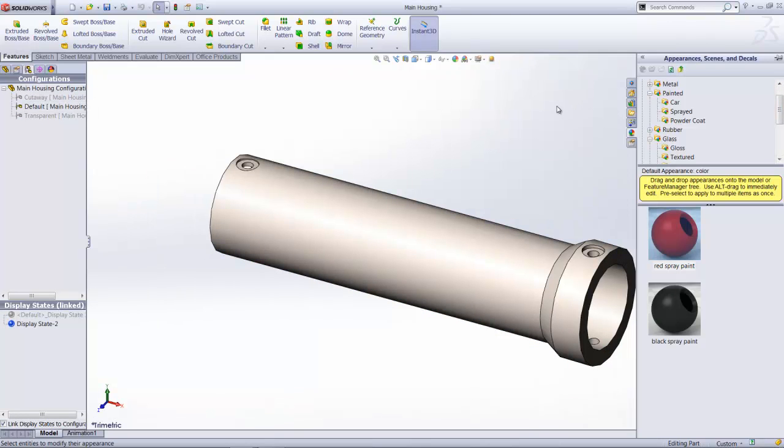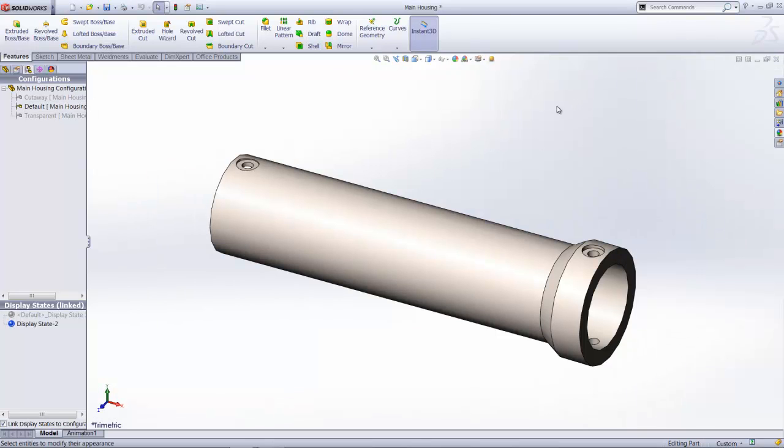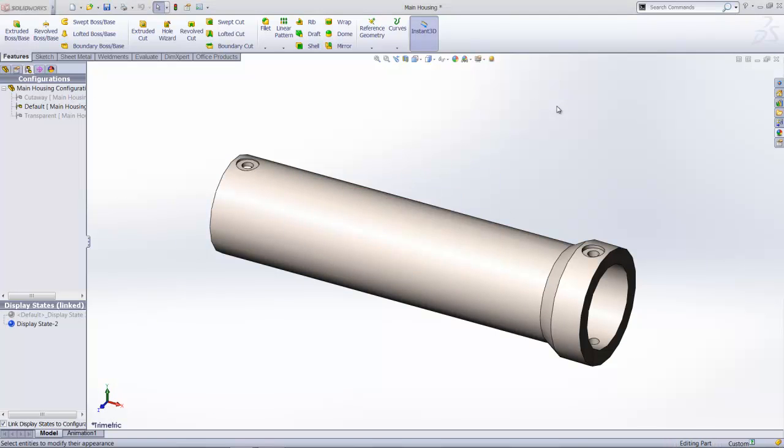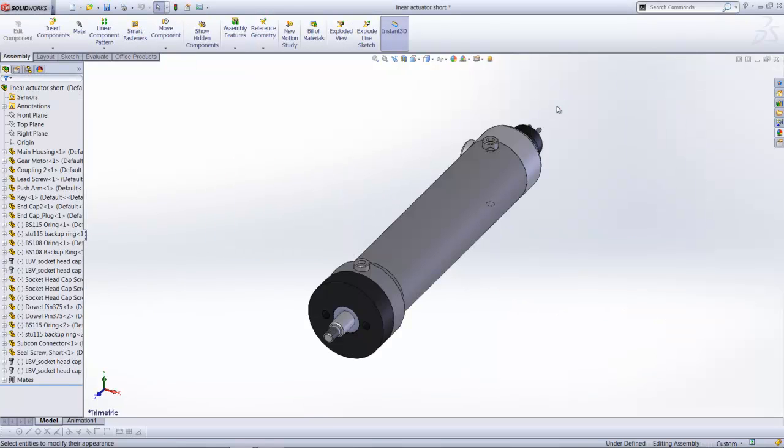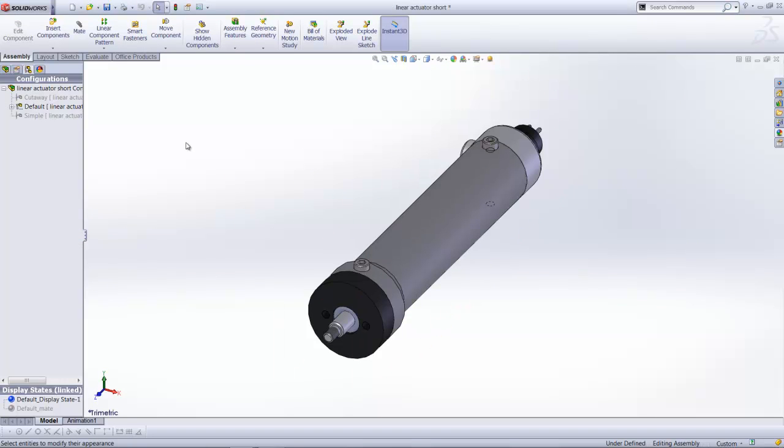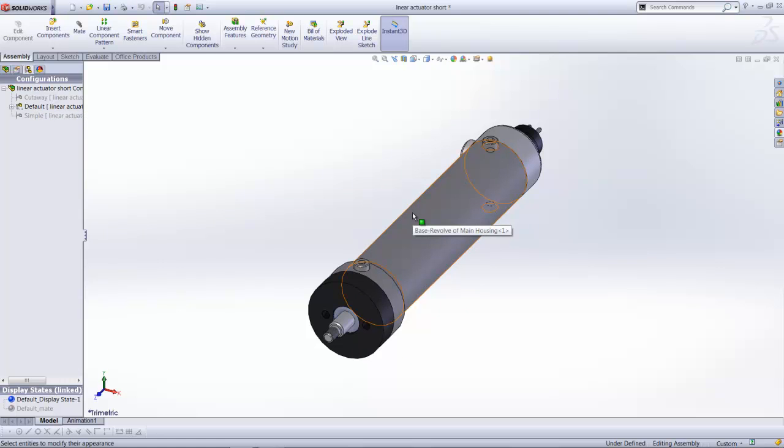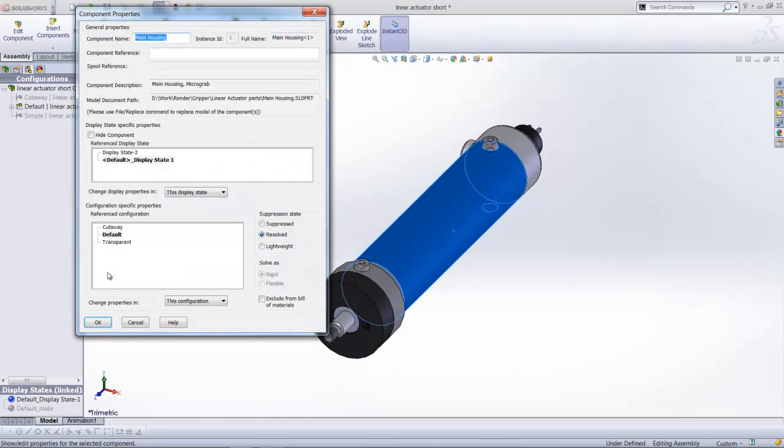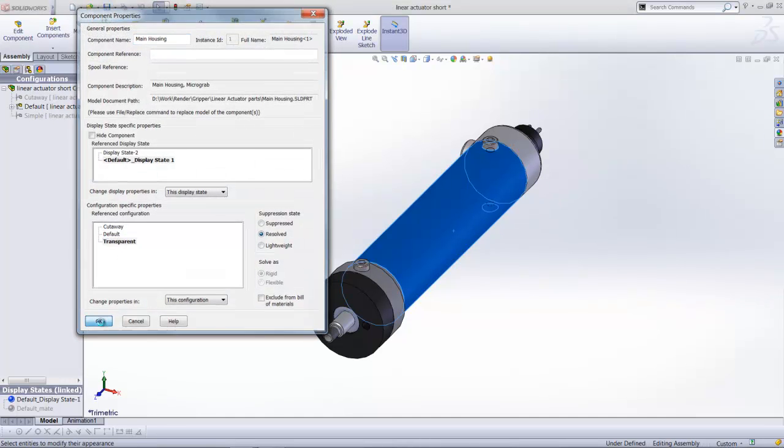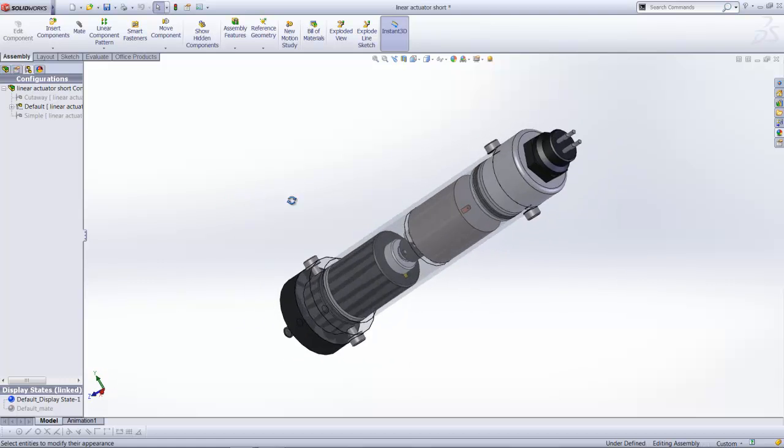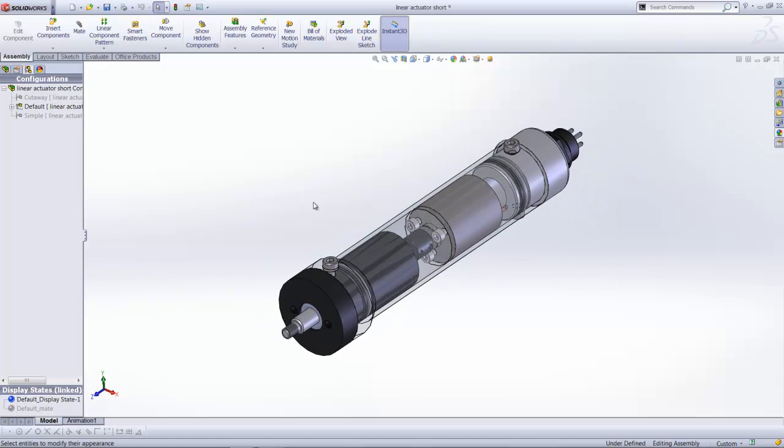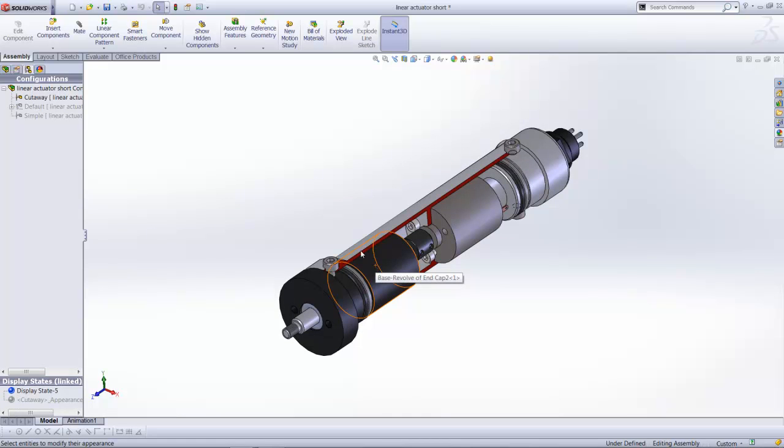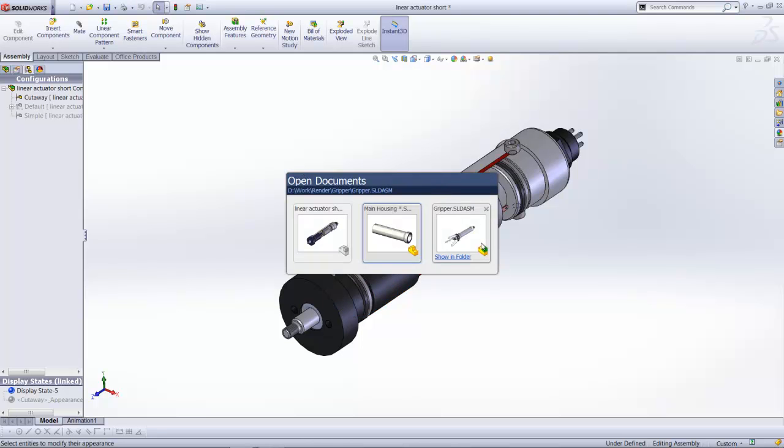Right, with that done, let's go back to the sub-assembly. And so on our sub-assembly, we also have some pre-defined configurations. Right now on my default, we are using the main housing in its default appearance. And let's go on to change it to the transparent. So let's go on to select this, select transparent. So what we have created here now is we have changed the visual appearance of this component. And for my cutaway, we are using currently the cutaway configuration. So what's the final outcome for this?